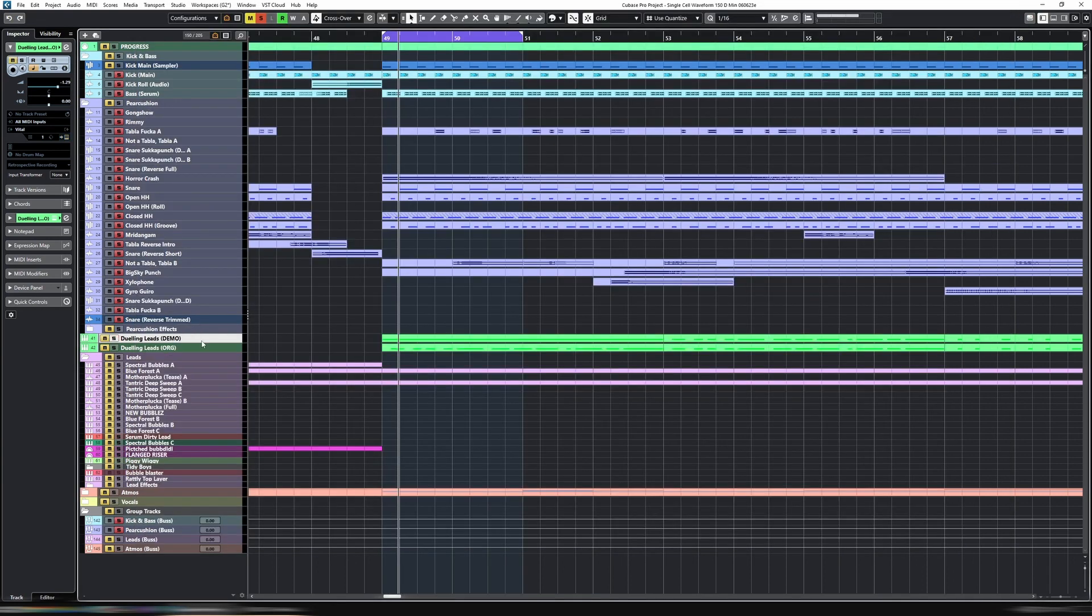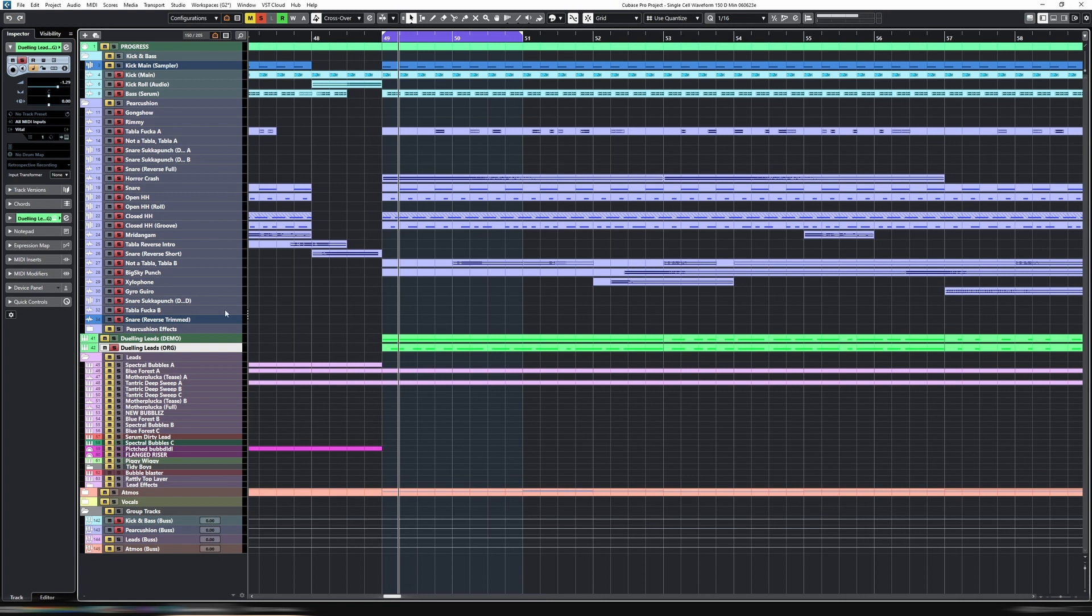Obviously that was just a quick preset that I created on the spot. If we do the one that I took some more time on, it sounds like this. And a reminder, this is only the one lead. Everything else is muted. I just have the percussion, and the kick and bass, and then a single lead to get this depth of atmosphere.